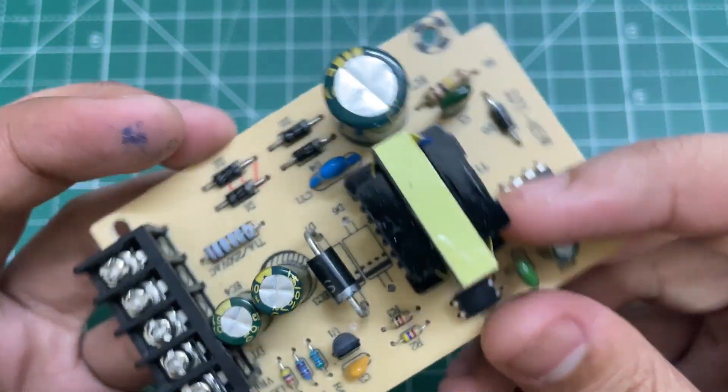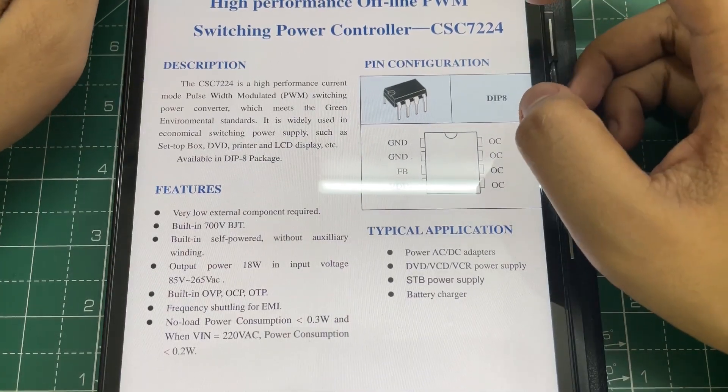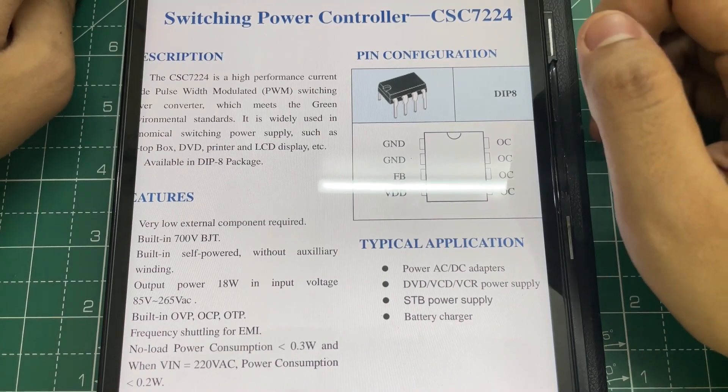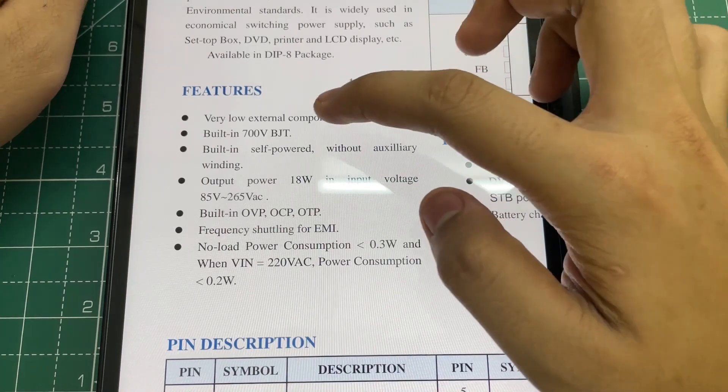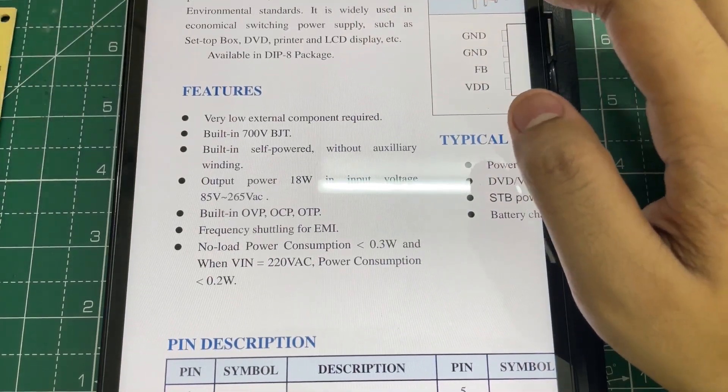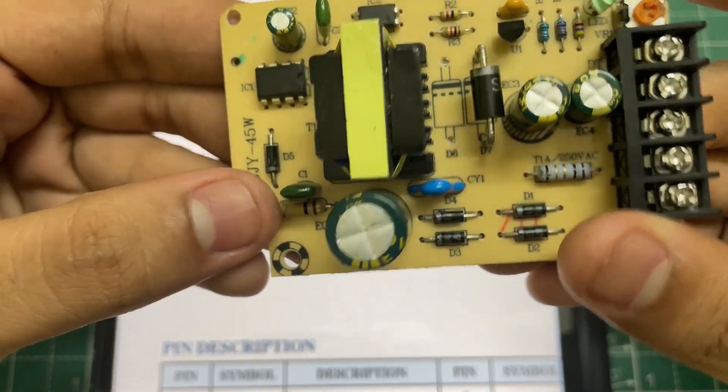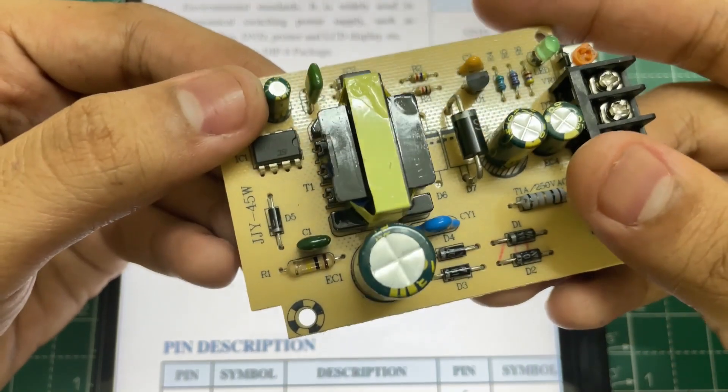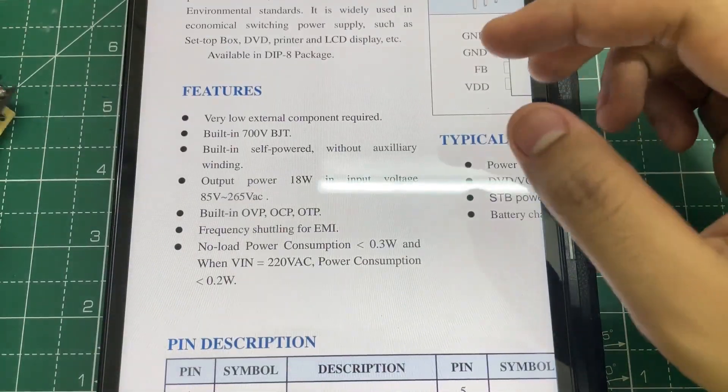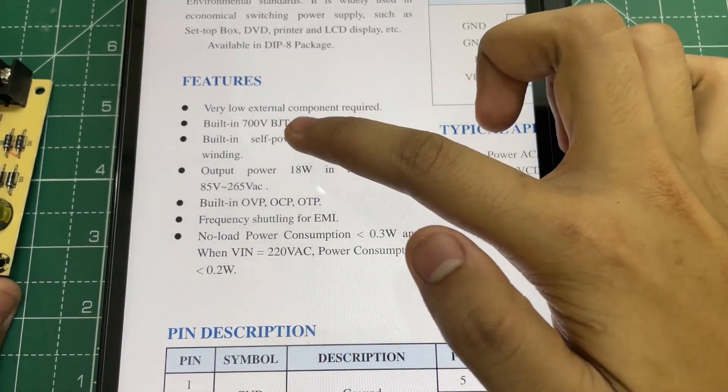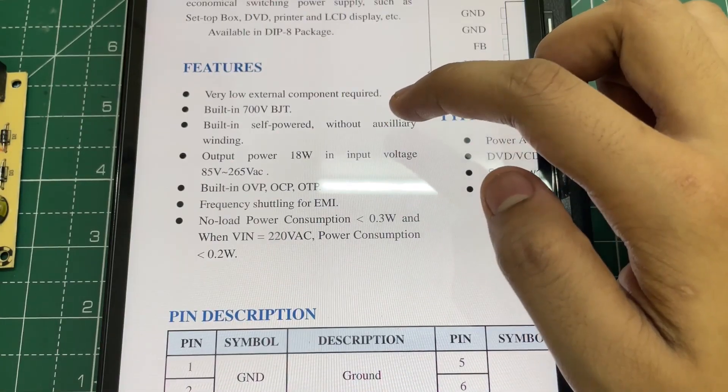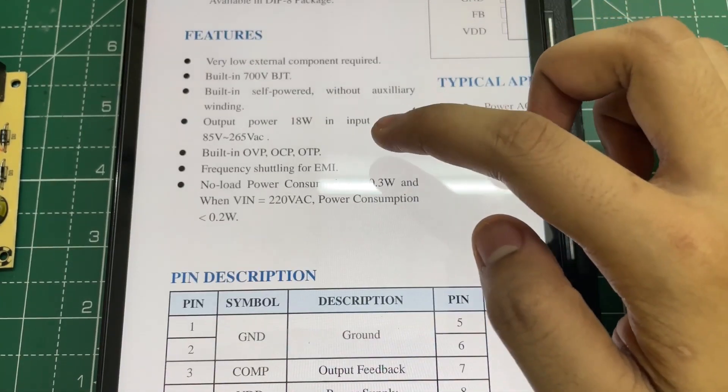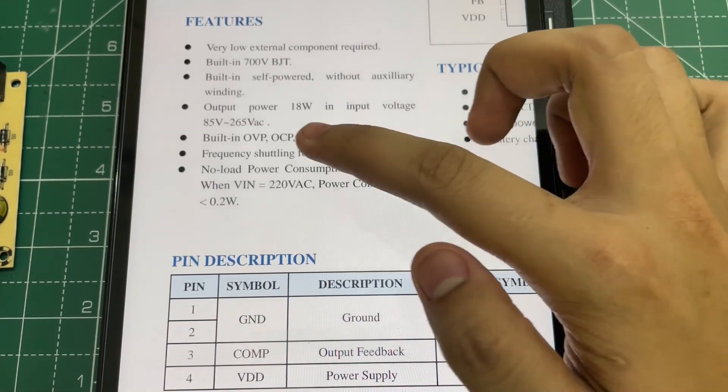So now let's see the datasheet of this IC. This is the datasheet of the CSC724, and here are its features. It requires very low external components - there is just a snubber network and two capacitors at the input, nothing else. It also has a built-in 700 volt BJT and it does not require an auxiliary winding, as we have seen. The output power is just 18 watts.